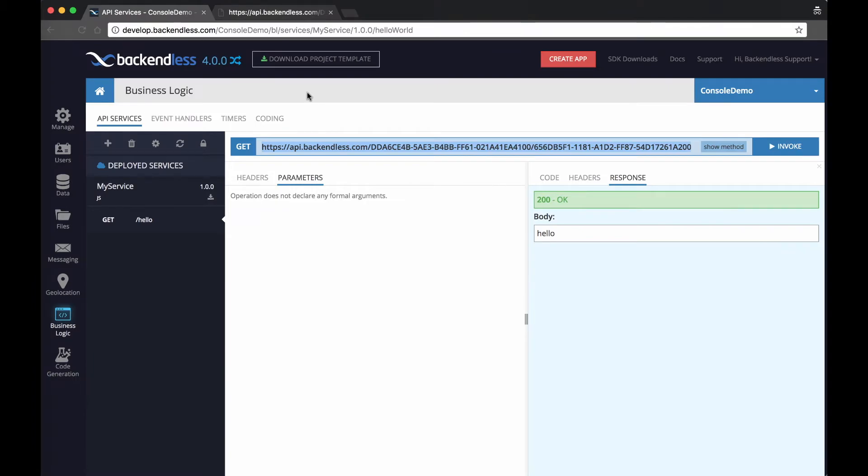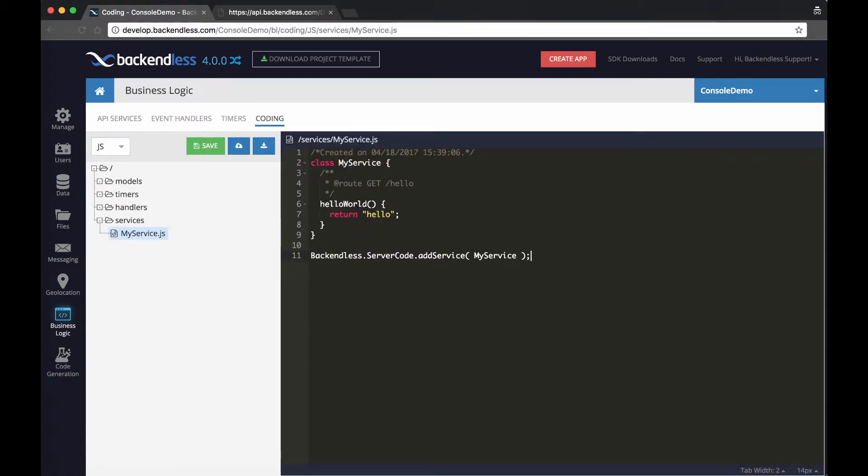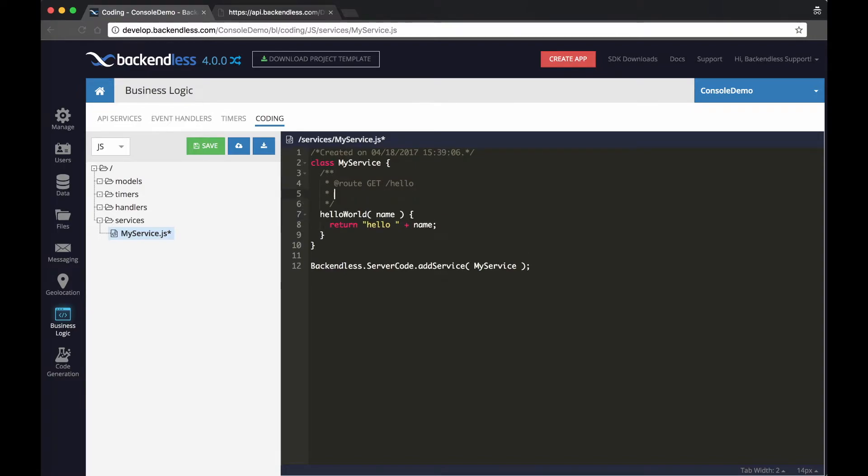Now, what if you want to add a method to that service? In fact, that's what we're going to do. Let's add a method called name and we'll change the results to say hello and then name. In order for that parameter to be recognized by console, we can add another annotation param, and we'll say the type is string and the name of it is name. Let's click Save.